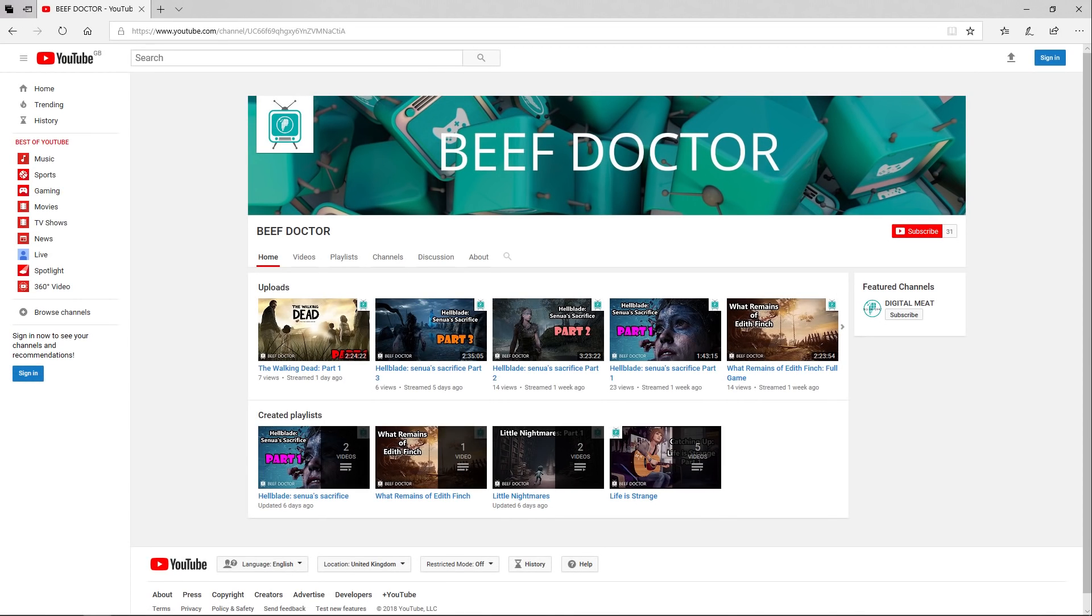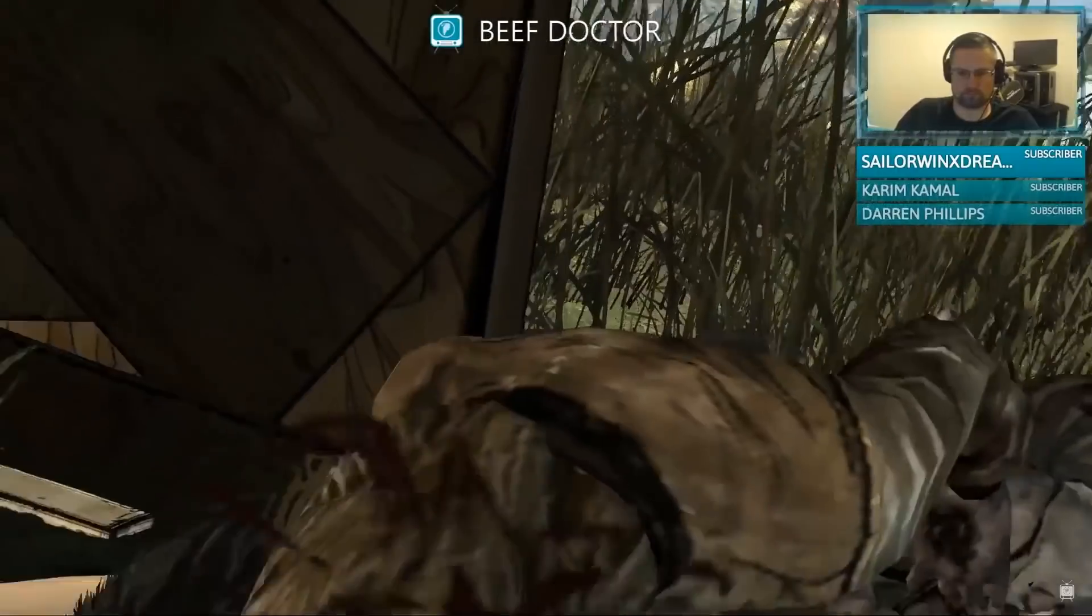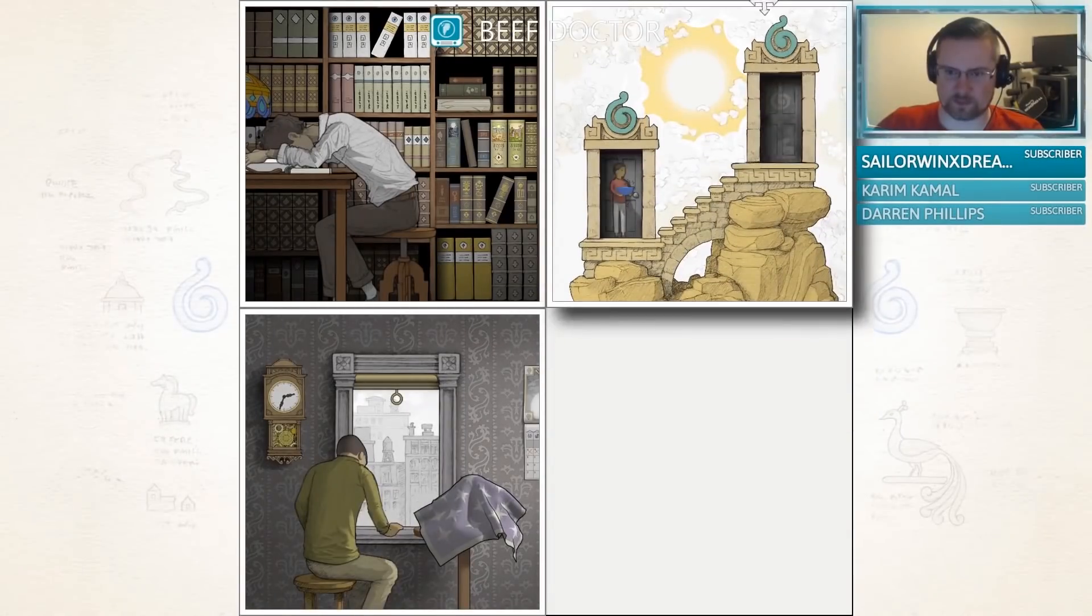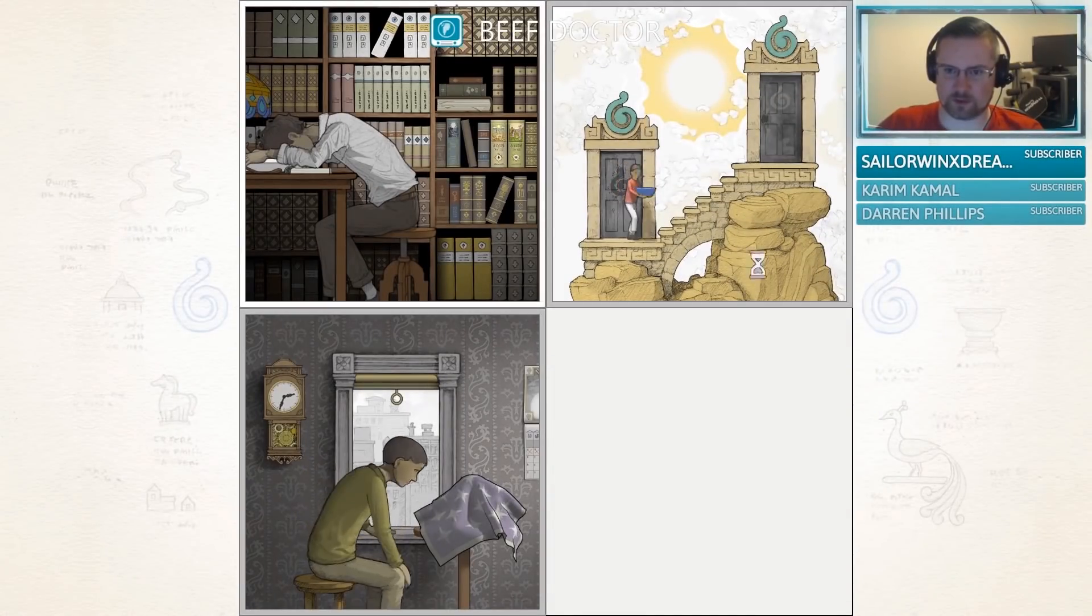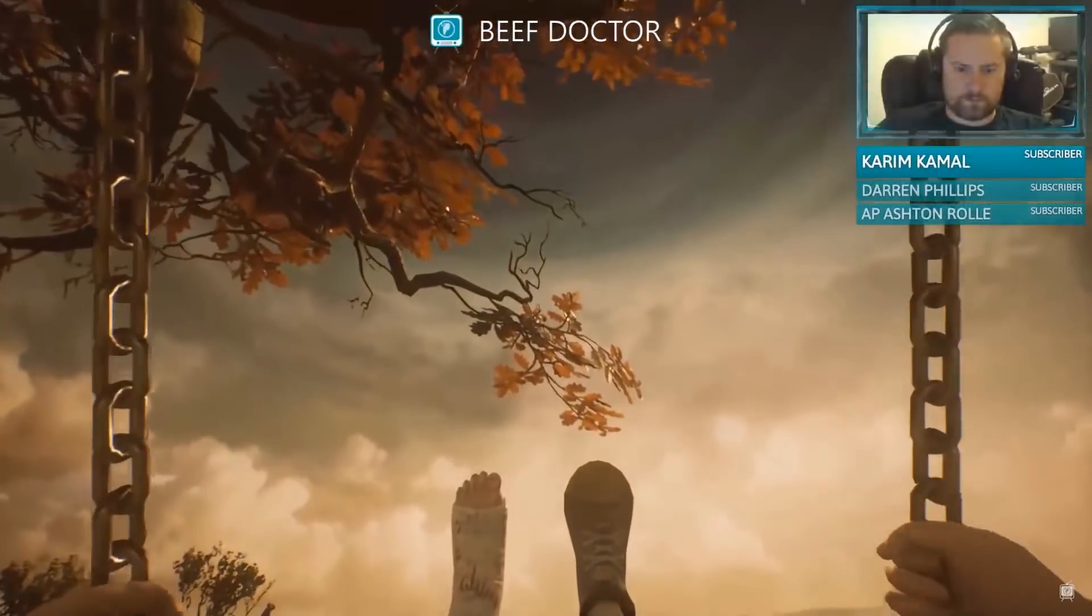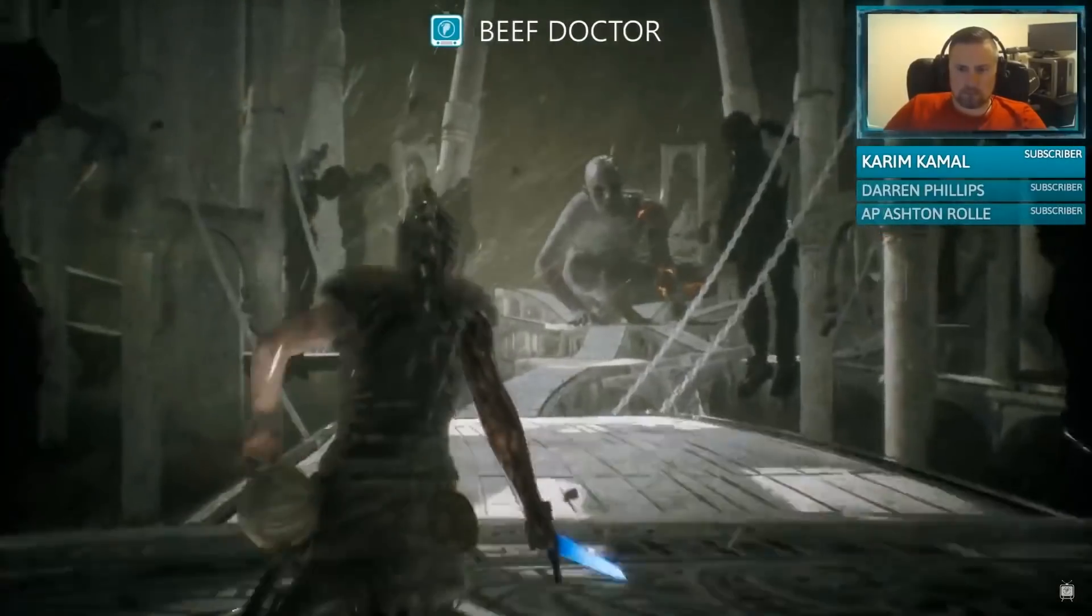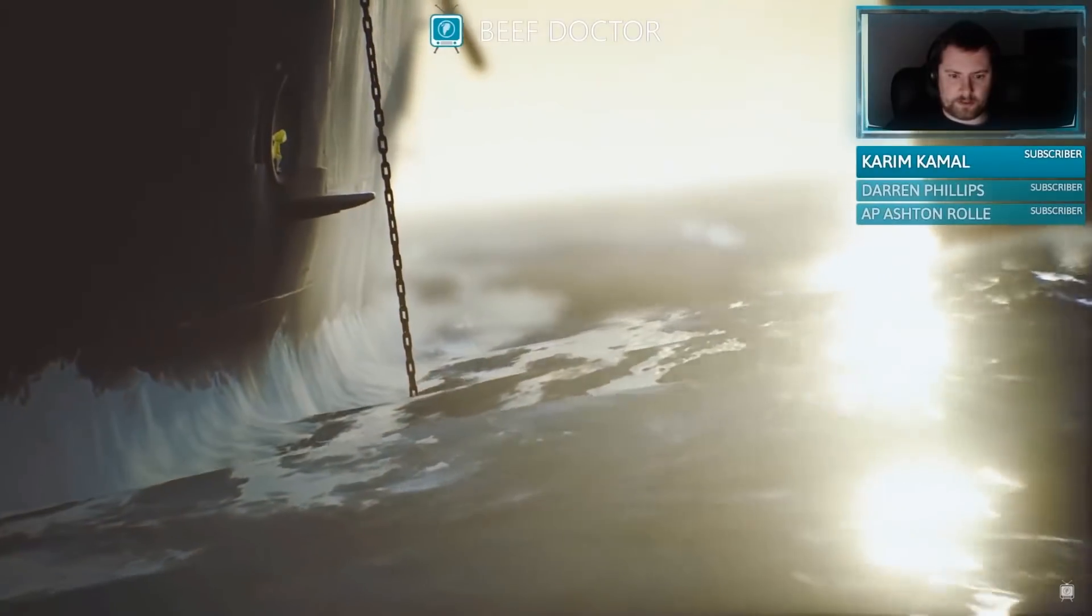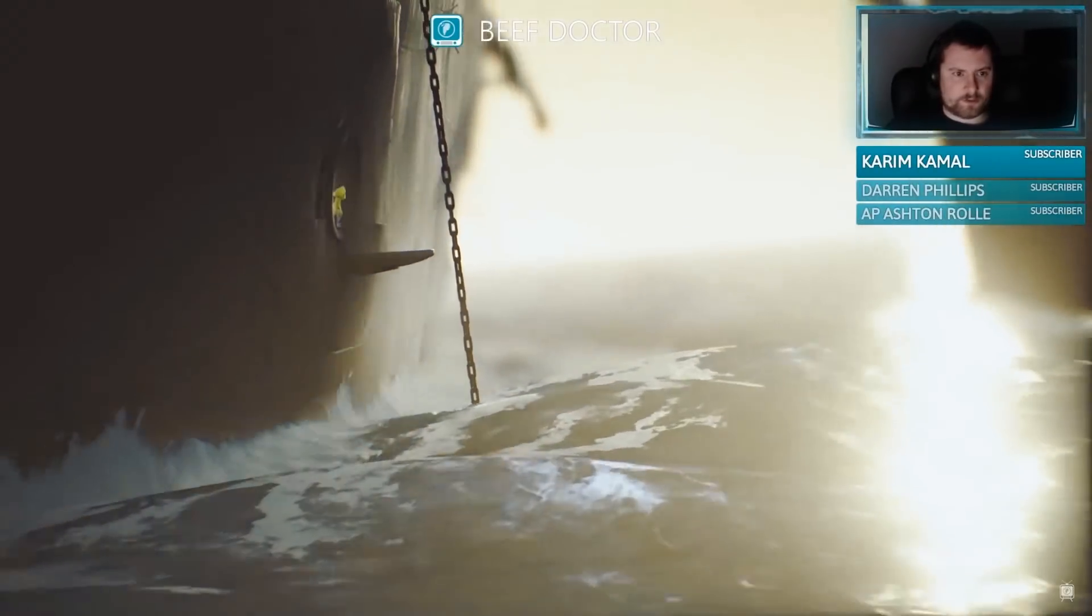I also have a second YouTube channel called Beef Doctor, which is a bit of a dumping ground for non-3D content and where I'm streaming games. There's a link in the description and the footer of digitalmeat.uk. I hope to see you guys in the chat. Thanks for watching guys, bye.